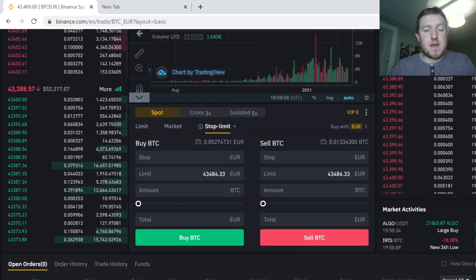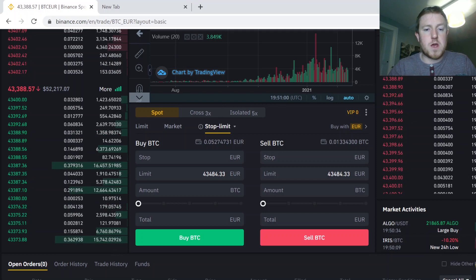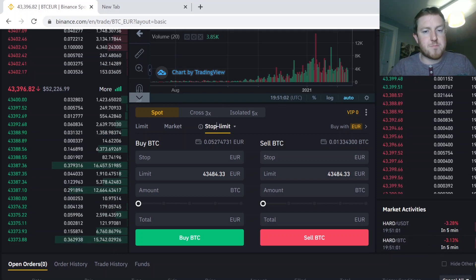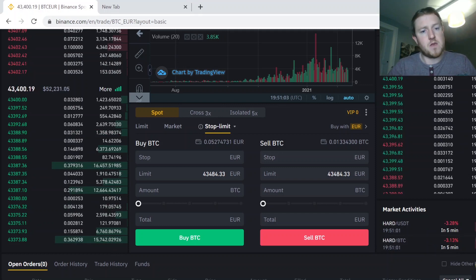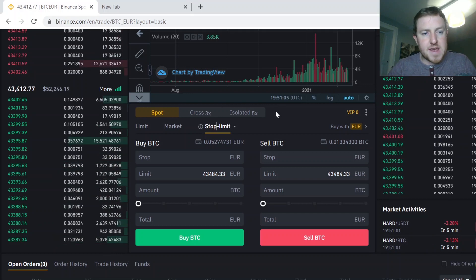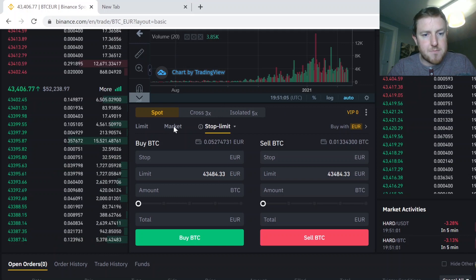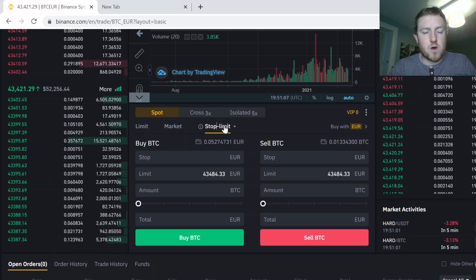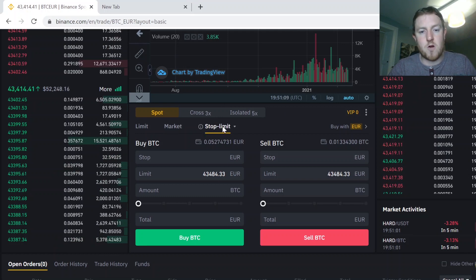So then once you have that done, you just scroll down to the bottom section here where you can place orders. So as you can see here, you have limit, market and stop limit orders. So the one we're looking for here is our stop limit order.